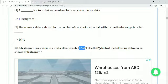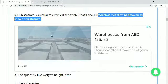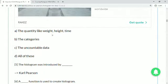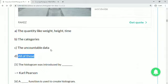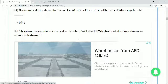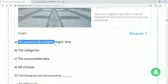Question 4: which of the following data can be shown by a histogram? The options are quantity like weight, height, time; categories; uncountable data; or all of these. You can plot quantity — wherever you can measure something like weight, height, or time — on a histogram. So quantity is the correct answer.